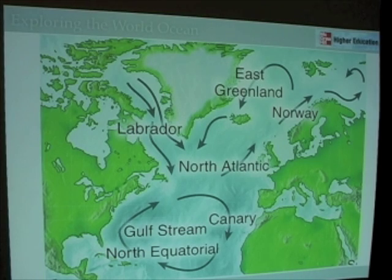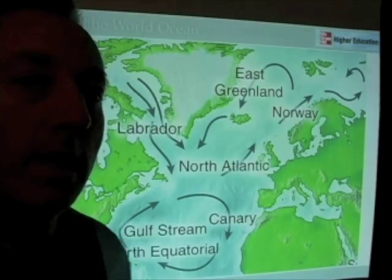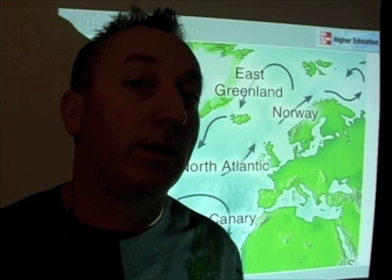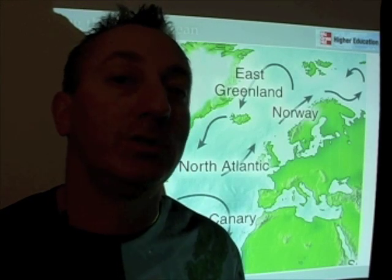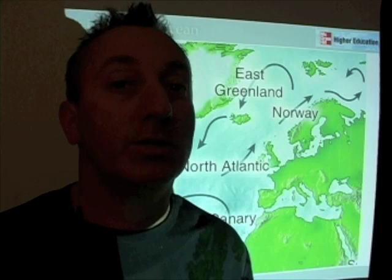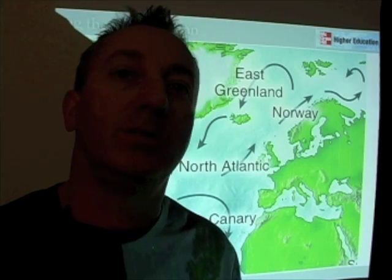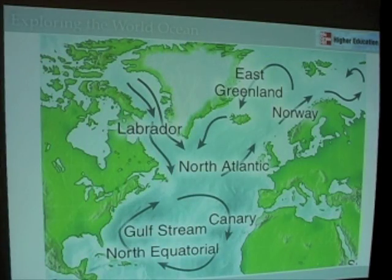Not shown here but should be shown is the loop current that runs through the Gulf of Mexico. This current has turned out to be really important in terms of hurricane activity in the Gulf — it can help reduce hurricane intensity, or in some cases actually make hurricanes worse. As we've learned more about the circulation of the Gulf of Mexico, we're beginning to understand the loop current's influence on hurricanes, other processes, and fisheries. There's still lots to learn even close to home.